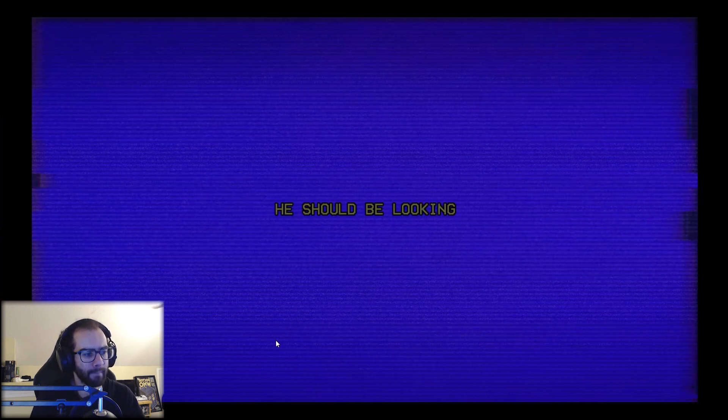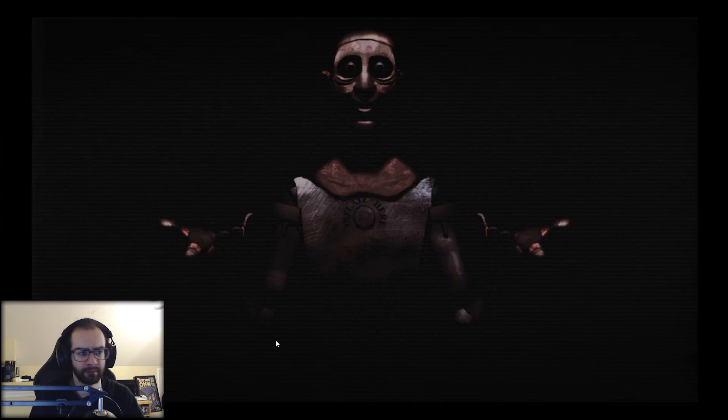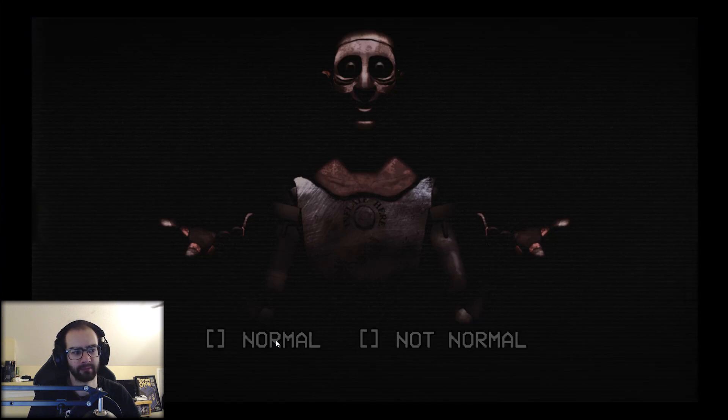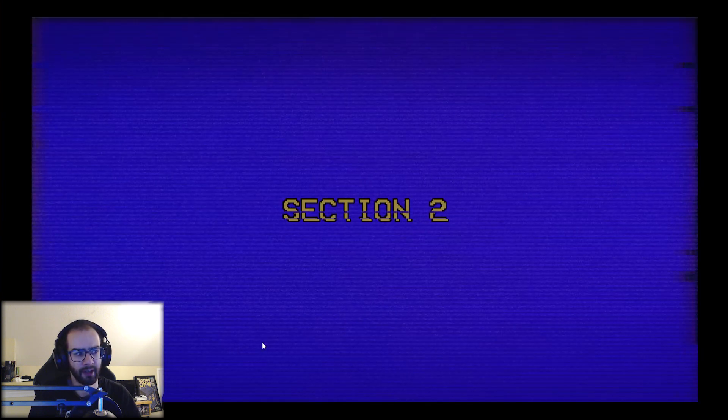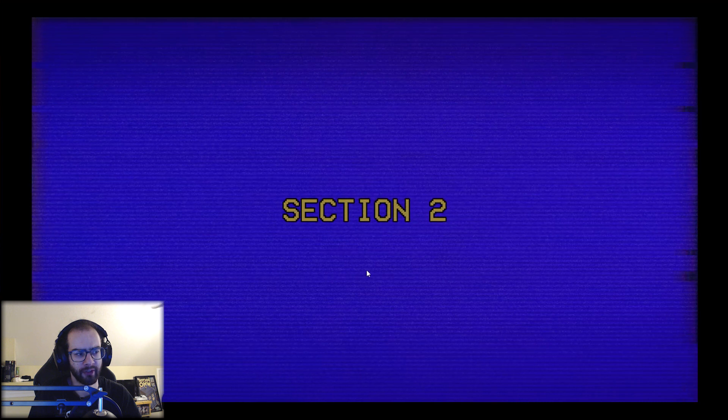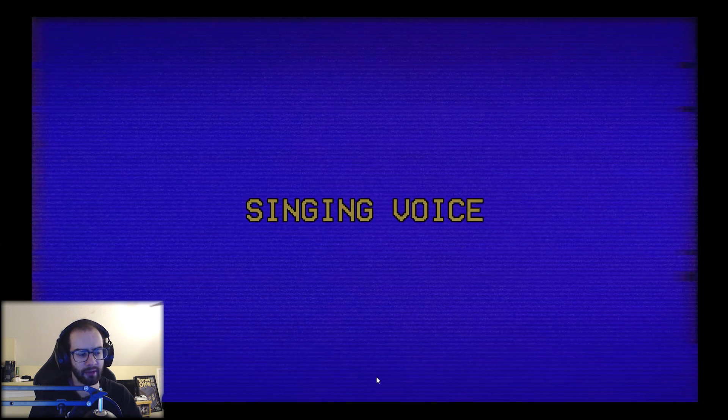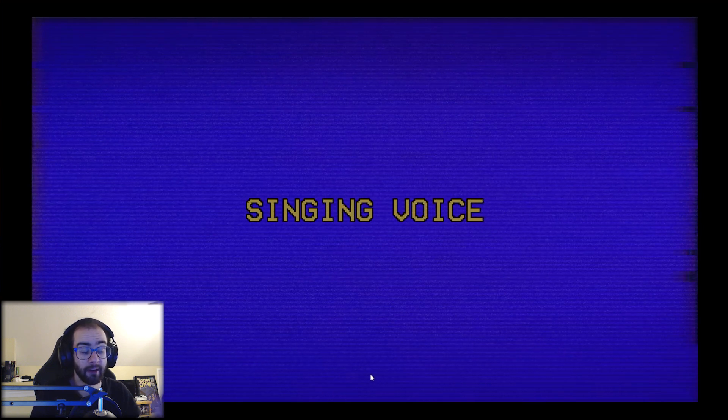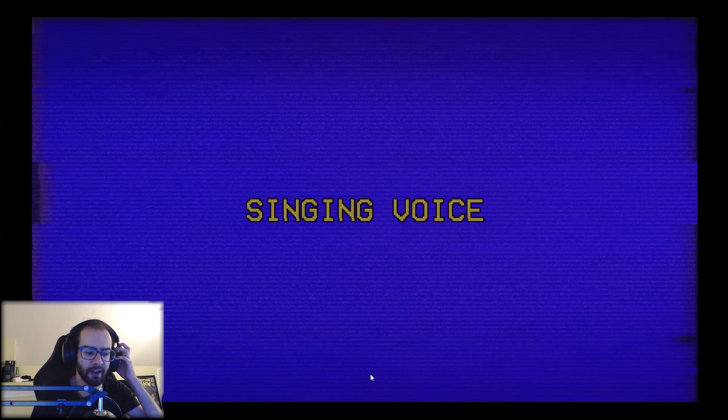Are there multiple endings to this game? I hope not because... so I'm not going for all the endings, sorry, I'm not doing that. You should be looking to your left, left. Yep. I don't like it. I don't like it. I really don't like it. Oh okay. I hope this game doesn't use my mic either. He should be looking at... what? Yep. Section two, singing voice. Okay.